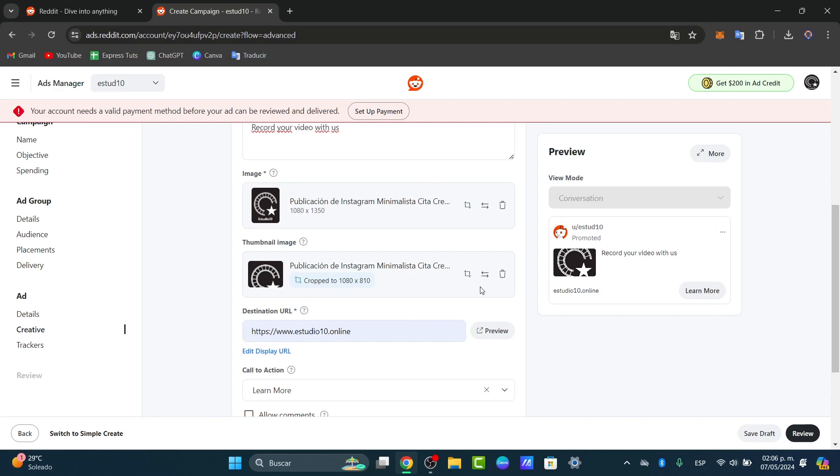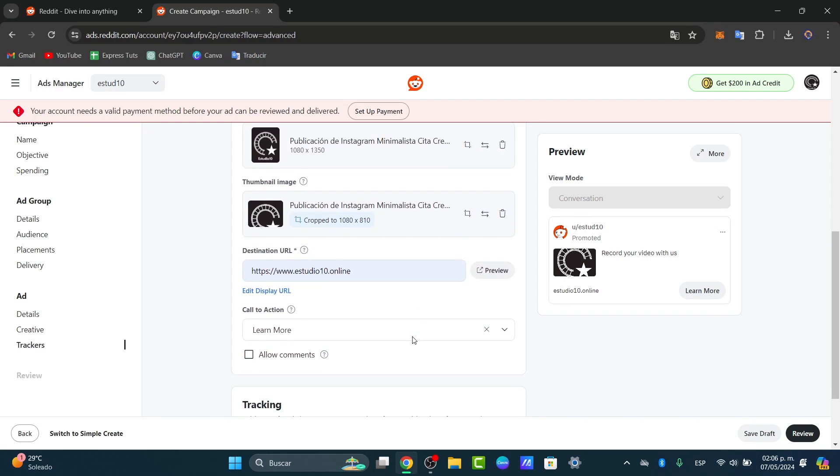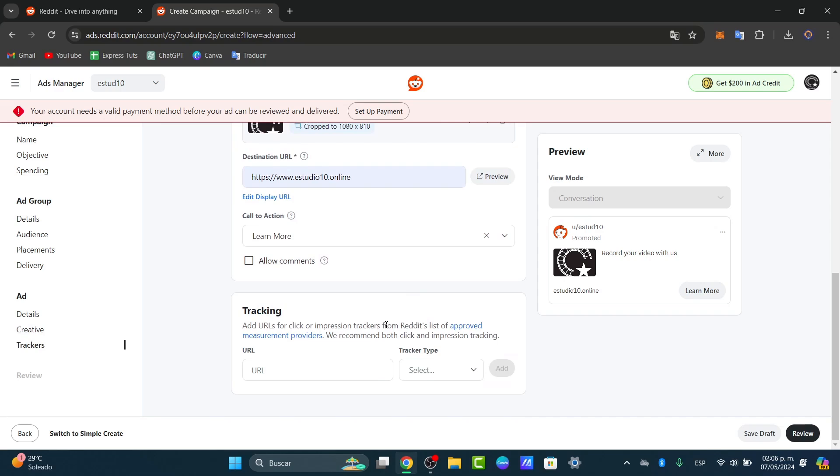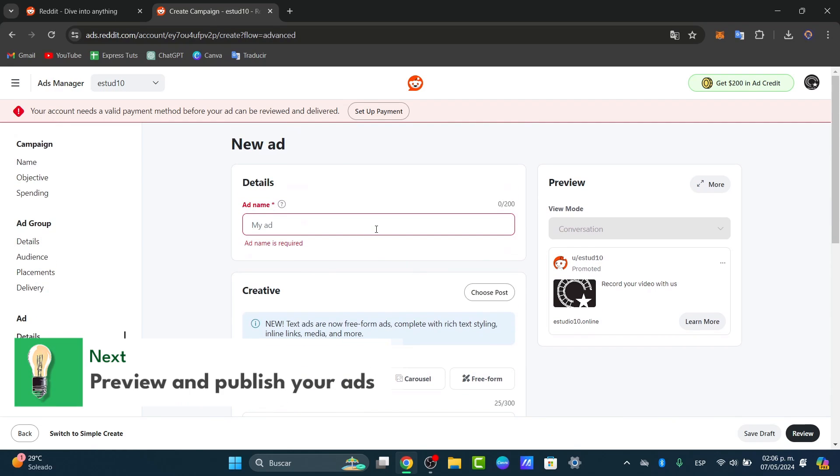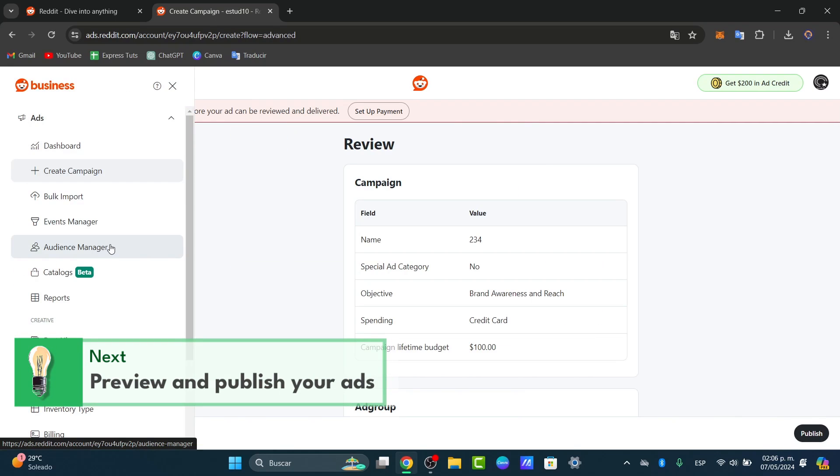Once you create your ad, add the destination URL and the call to action. Make sure your ad complies with the Reddit advertising policy. Preview your ad to ensure everything looks good. All of this depending on where you're actually currently at.